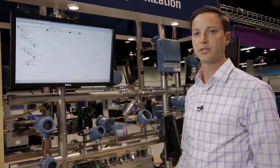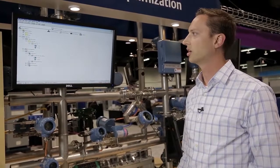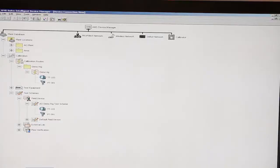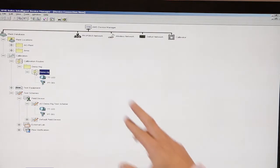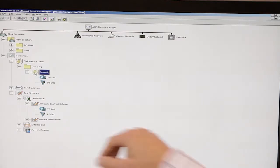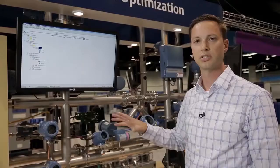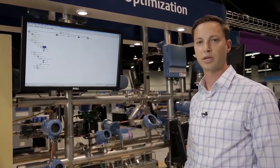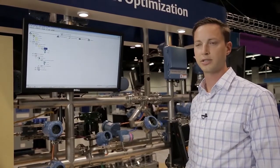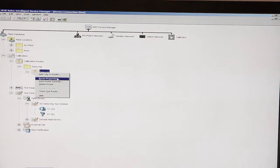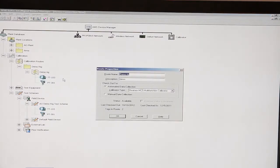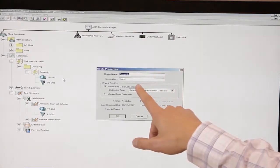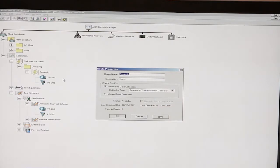The next step in the process is to create a calibration route. As you can see here, we have a route created named Demo Rig. We have two devices in it, the same two devices that are in the test scheme, though it doesn't necessarily have to be the same devices. You'll simply right-click on that and go into route properties where you can name it and give it a description if needed.